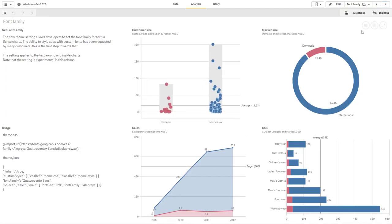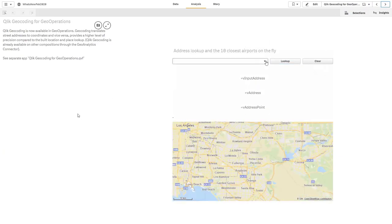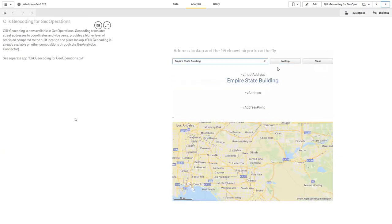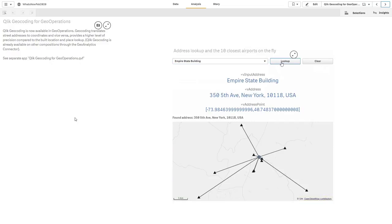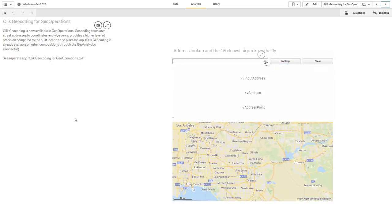Okay, and there's one more additional option for geocoding operations. There's a new function called geooperations. Basically, it translates street addresses to coordinates and vice versa.